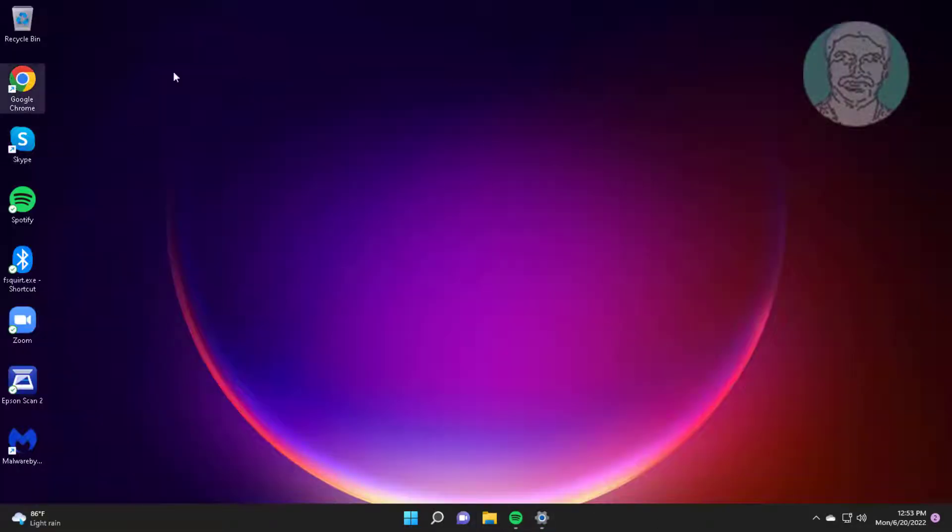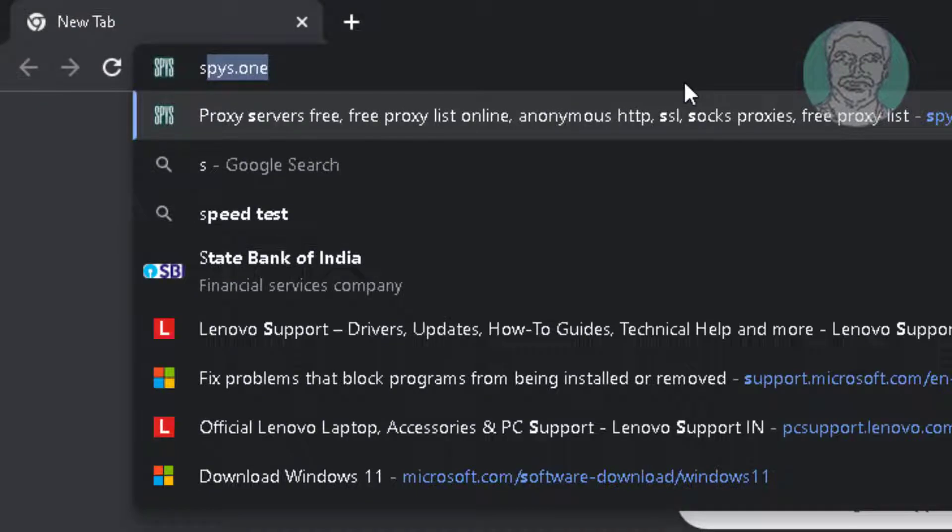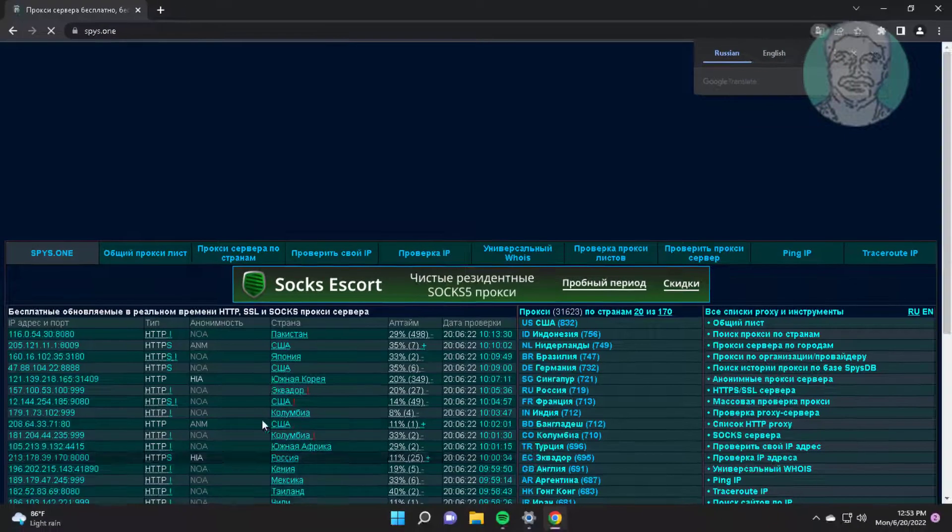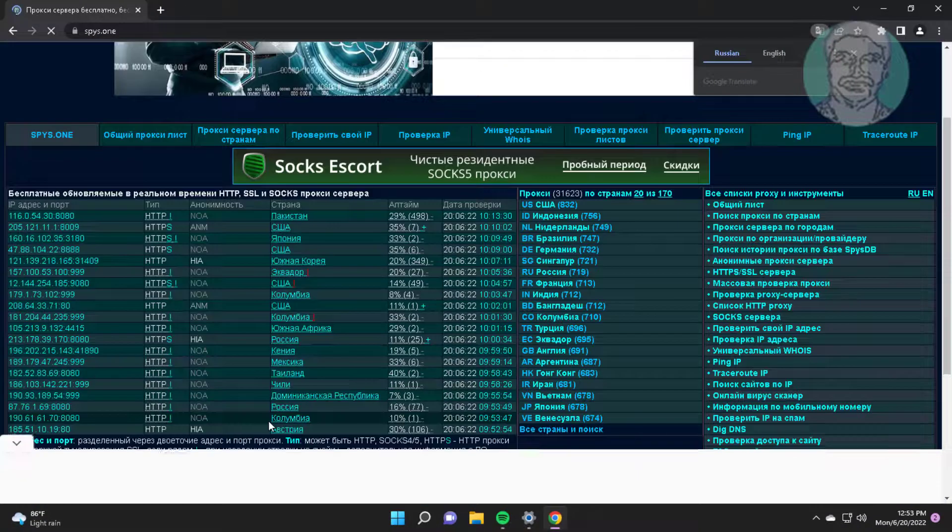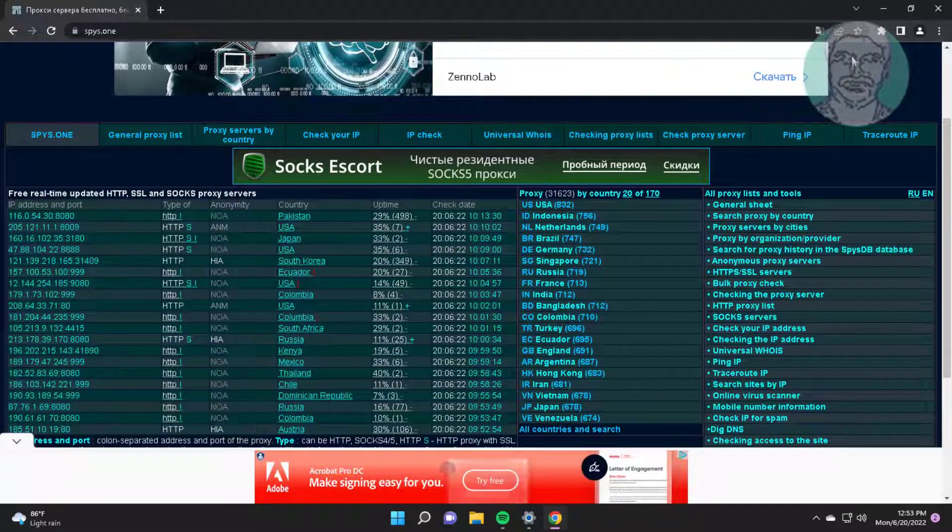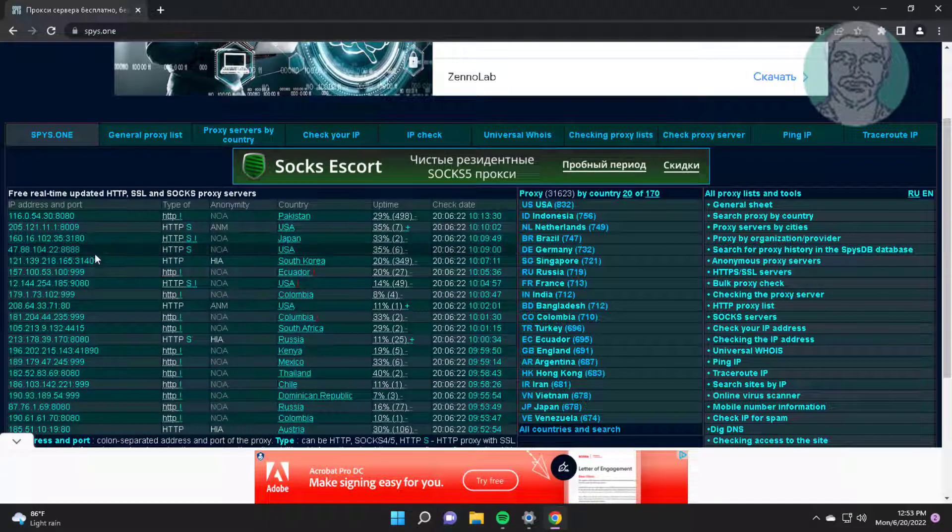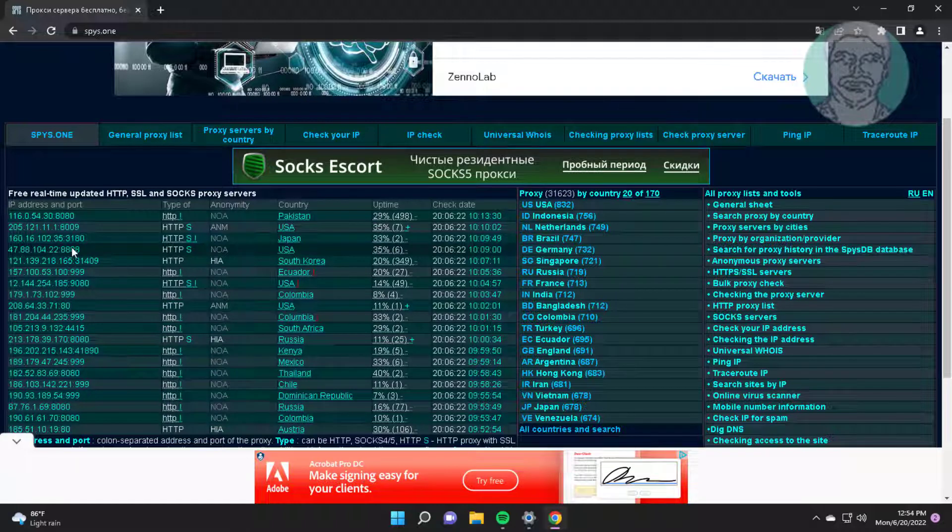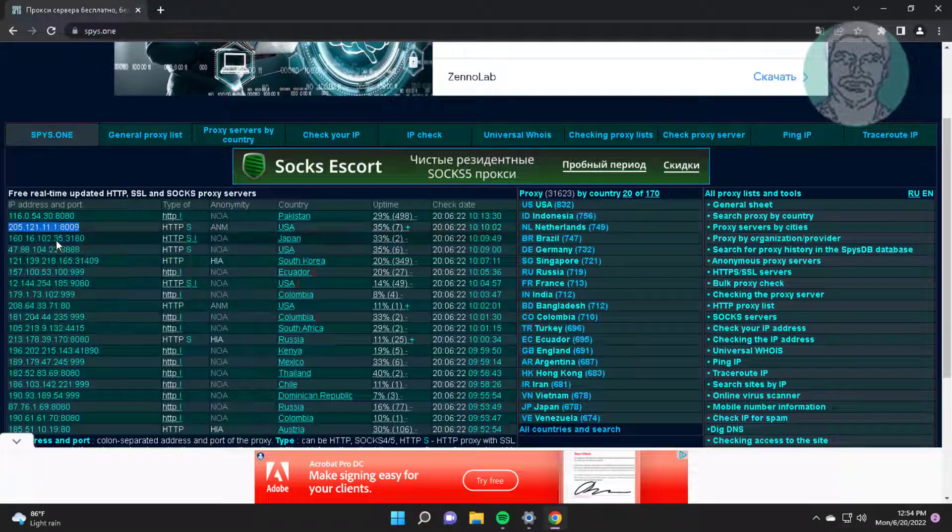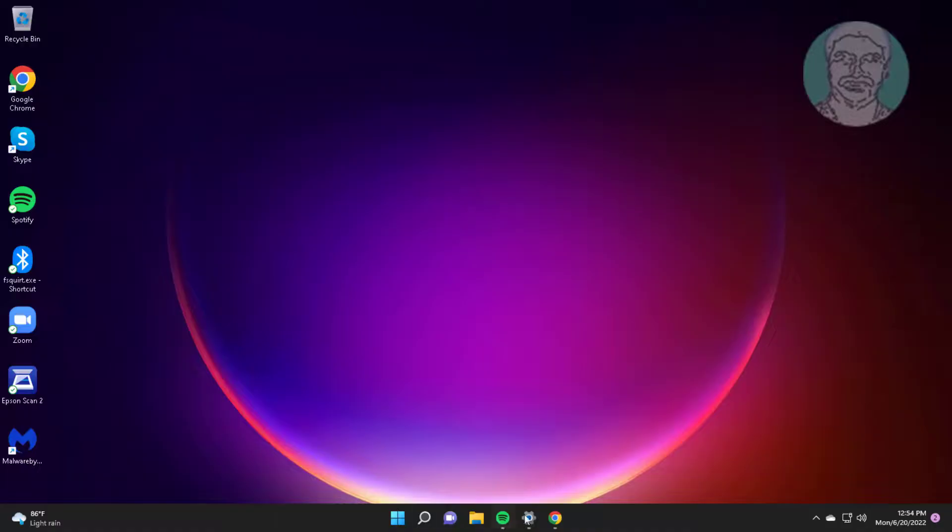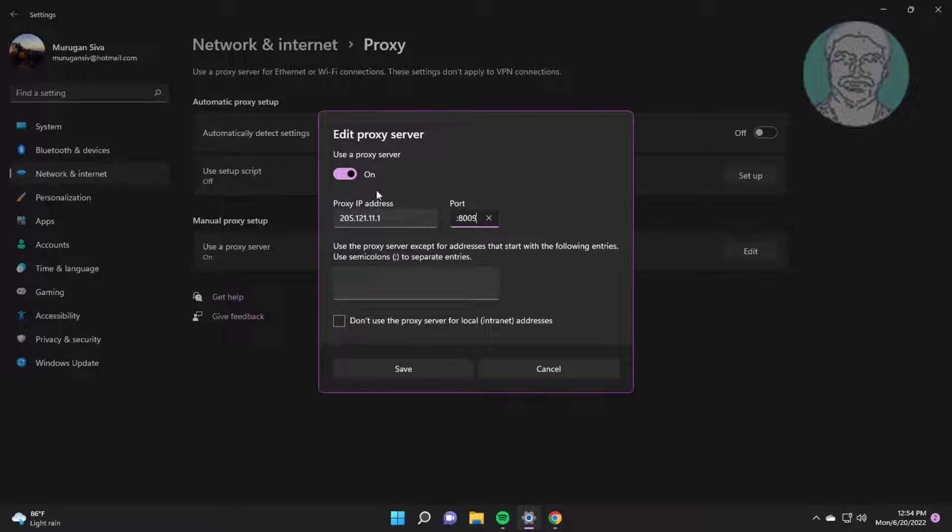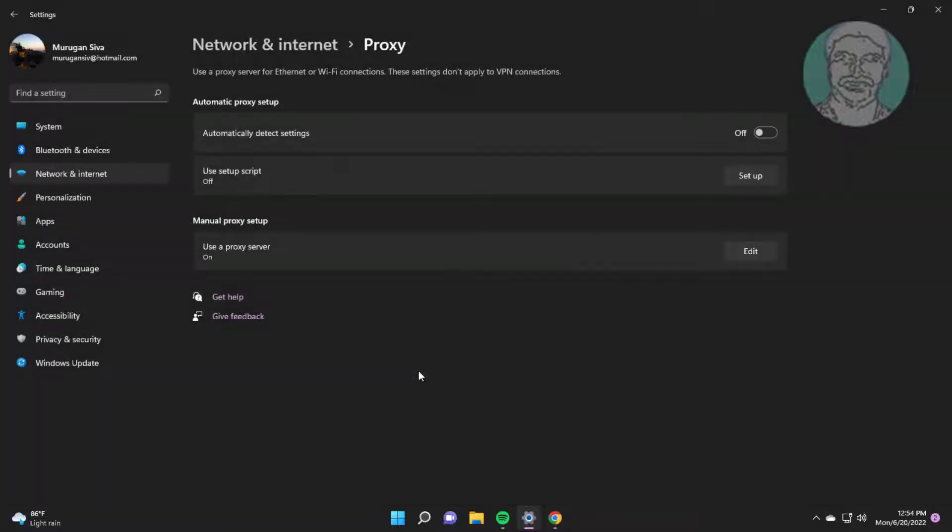Open any browser. Type Spies.1. Copy any IP address. Paste IP address and port number. Click Save.